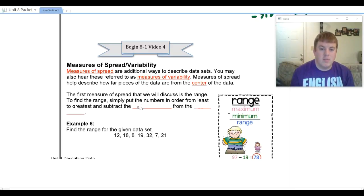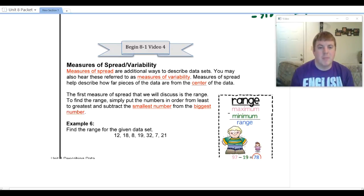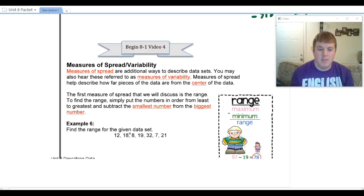To find the range, all you have to do is put the numbers in order from least to greatest and then subtract the smallest number from the biggest number. Let's go ahead and look at example six.